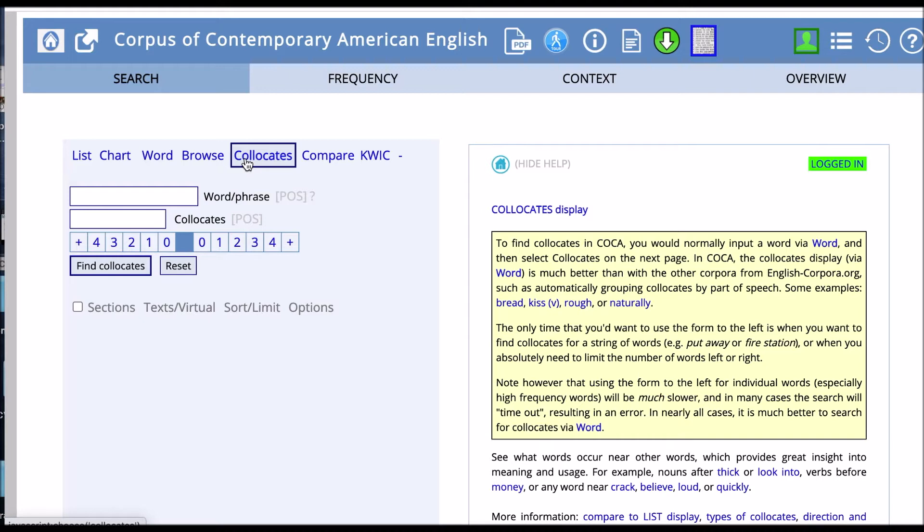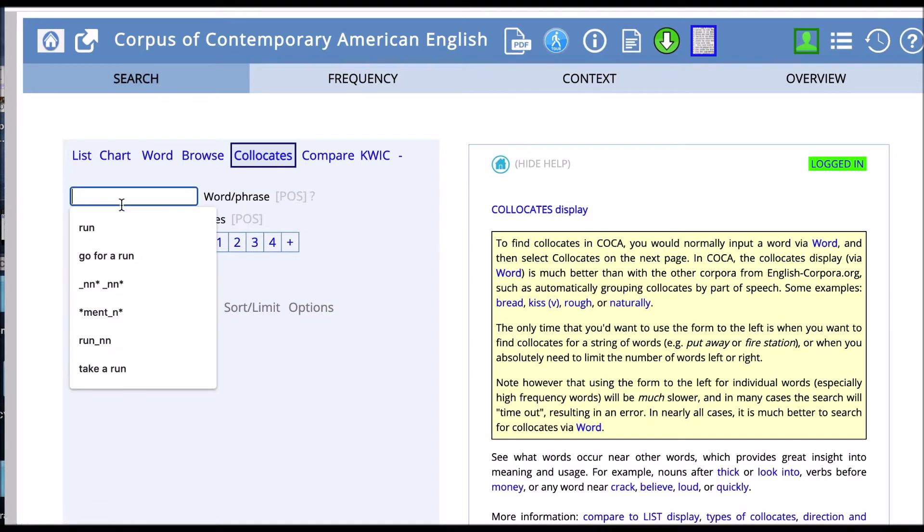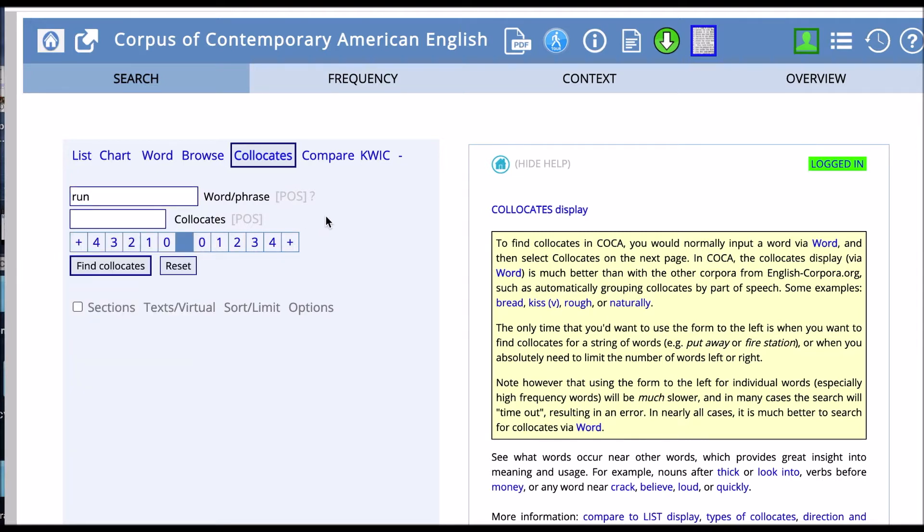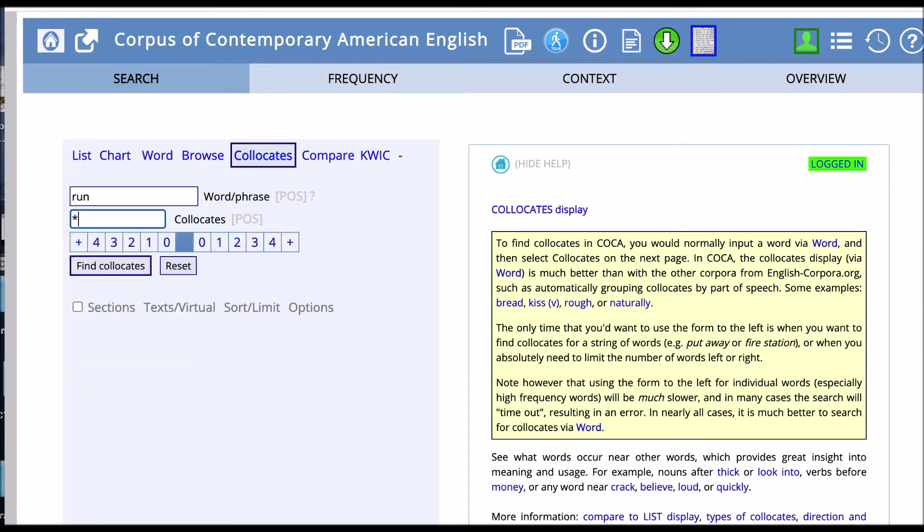To illustrate this, let's look at our word run again. We'll put run in the word or phrase field. And then for collocates that we want to look for, we'll make a wildcard or an asterisk. So we can see all the different words that collocate or co-occur with run in our corpus.